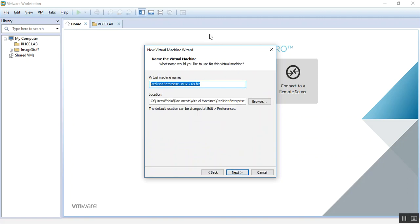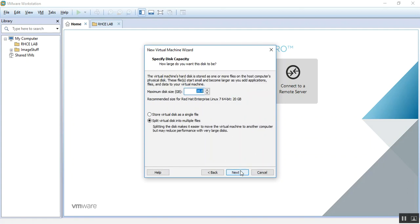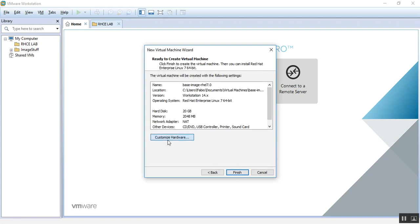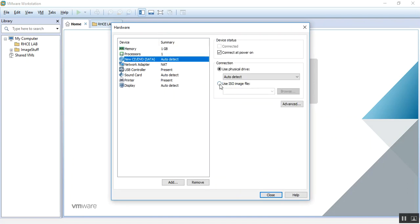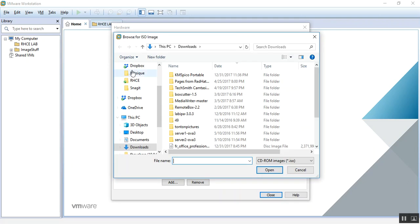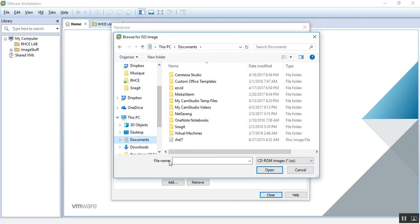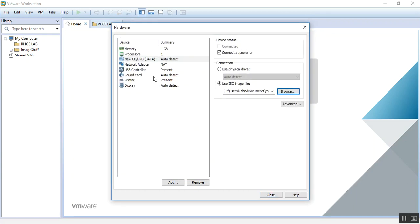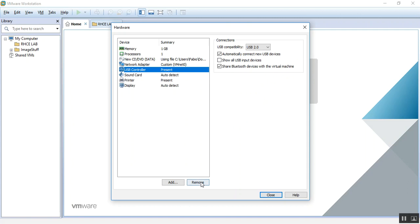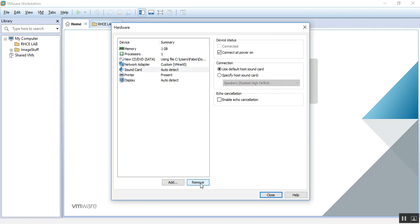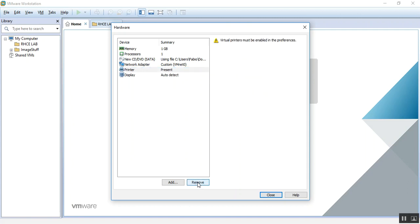I'm gonna call that the base image RHEL 7.0. For the network adapter I'm gonna use a virtual network. I really don't need a USB controller, I don't need a sound card or printer.